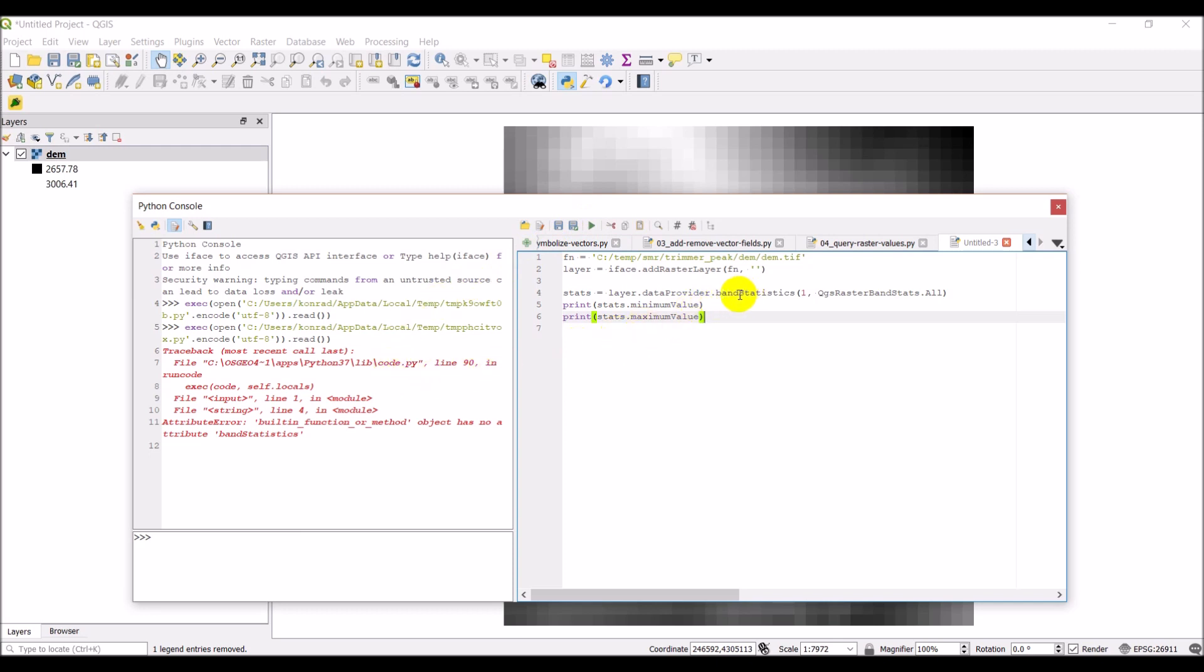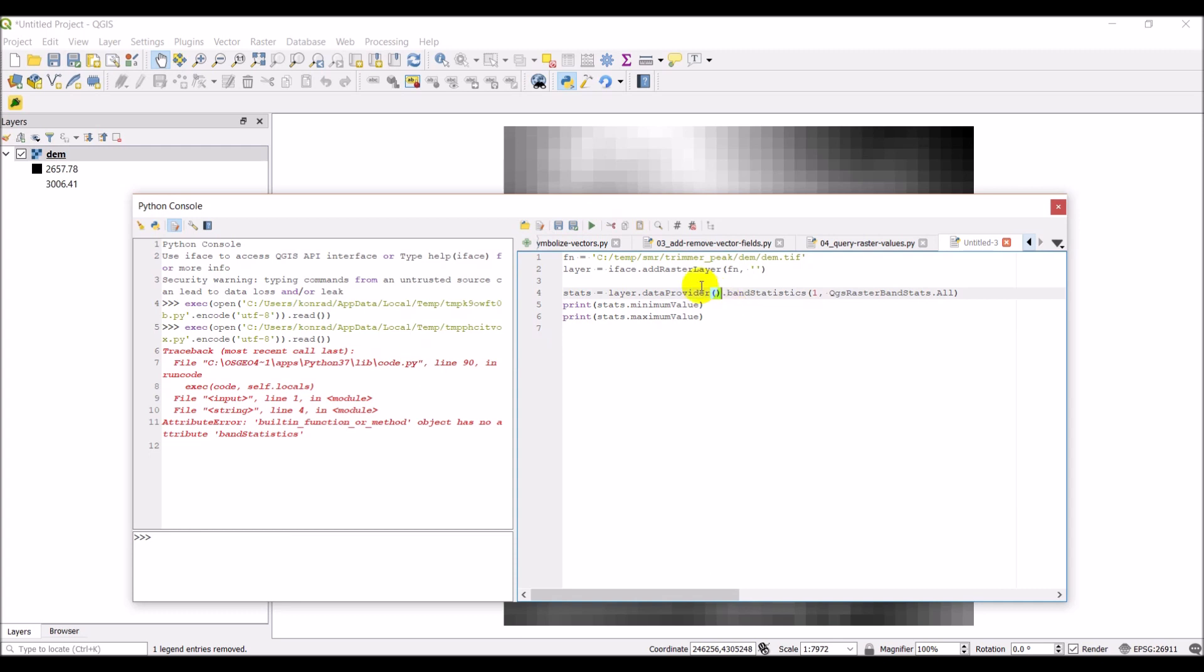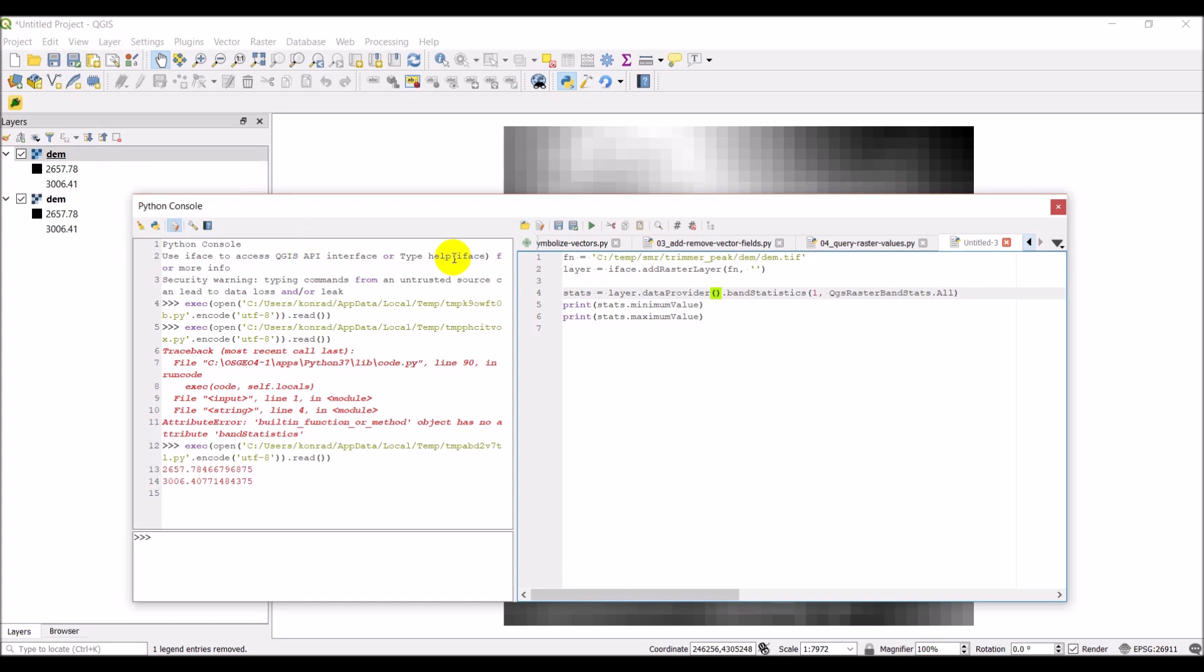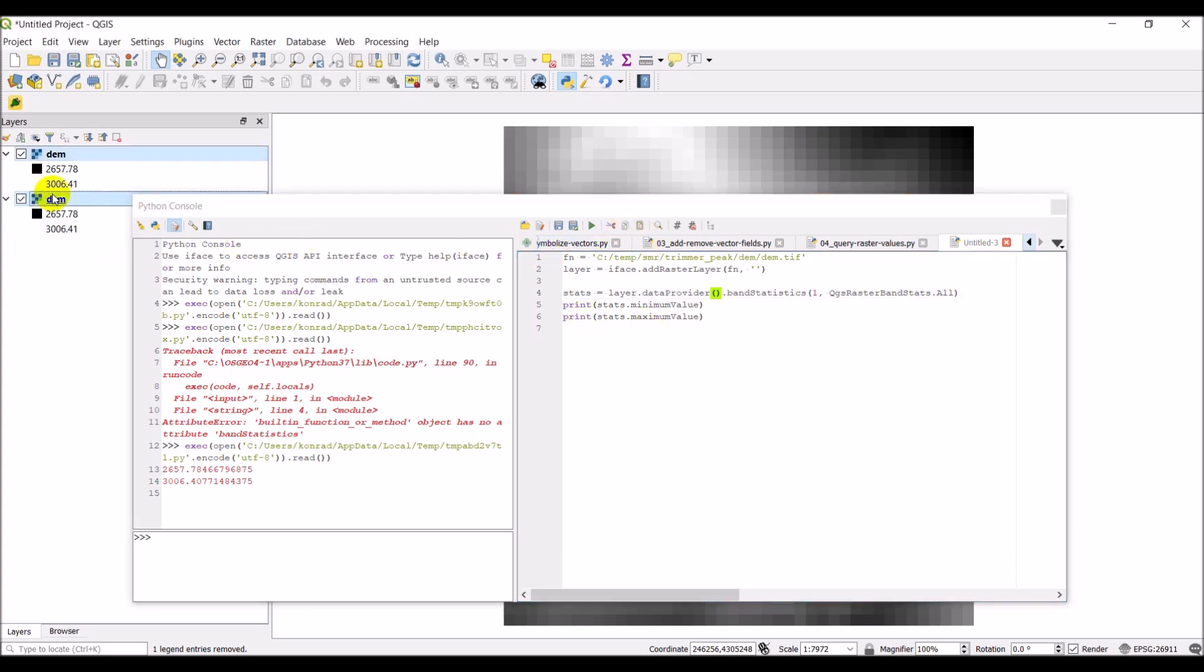So band statistics. I've got to check and make sure I wrote that code correctly. And what I didn't do here was put parentheses on the data provider. So, let's go ahead and click run. And there you can see it's printed out our minimum value and our maximum value. And we've added this over here again. Good. So, we're set up there. I'm just going to go ahead and remove these.